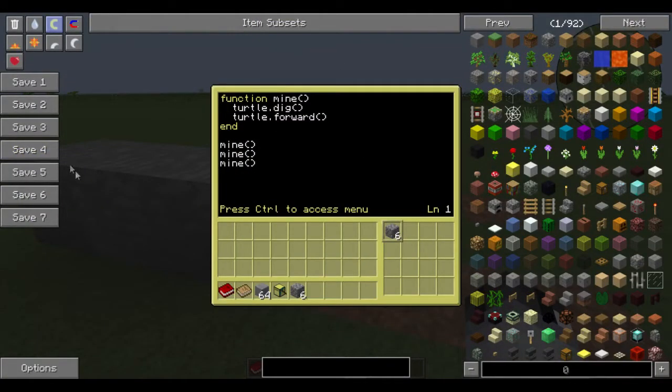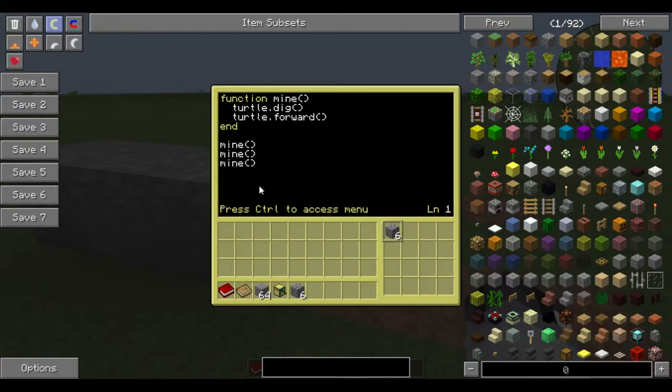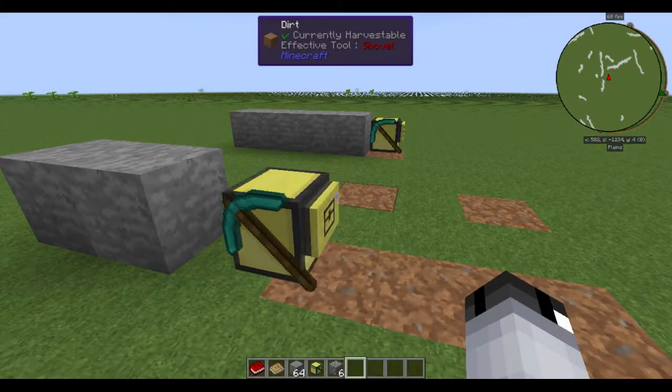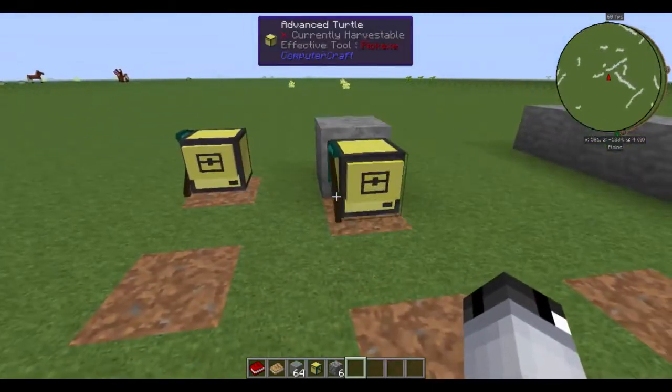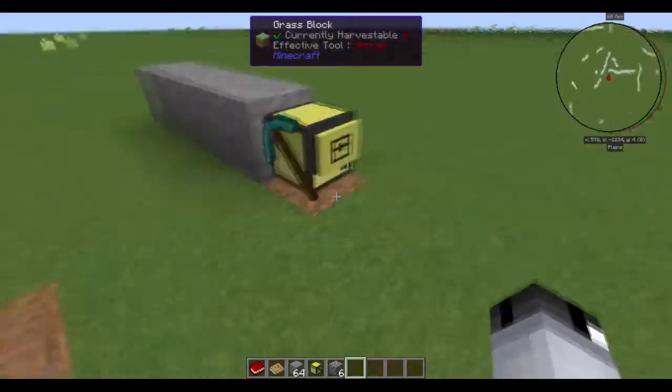A bit higher up, you'll do a function that contains mine, dig and forward. And you'll just run that three times. So save, exit, just like that.